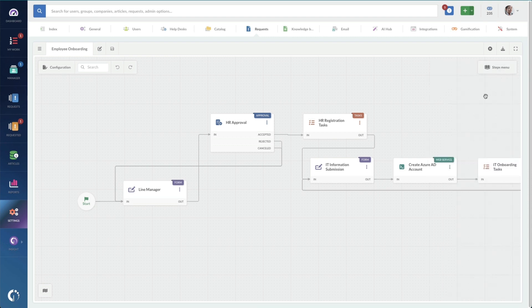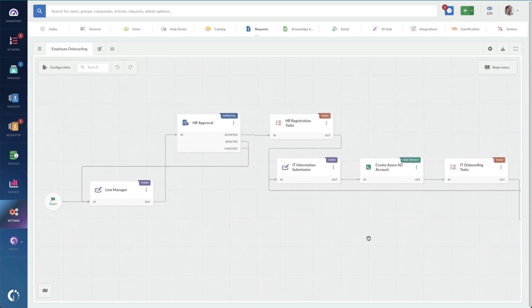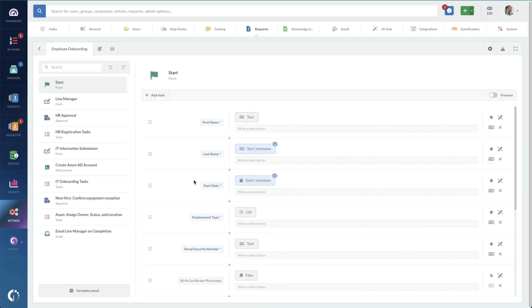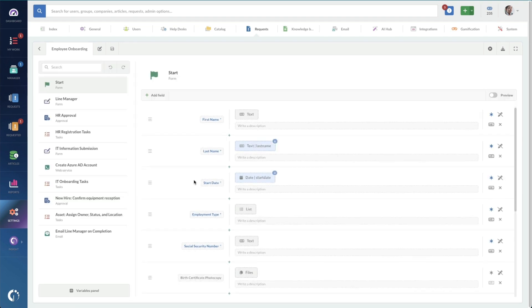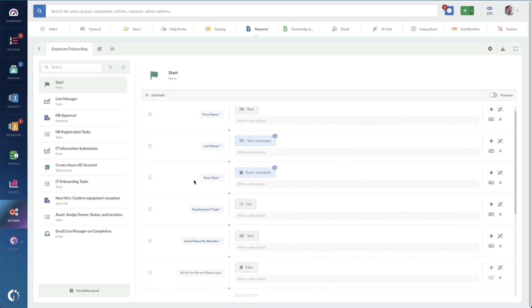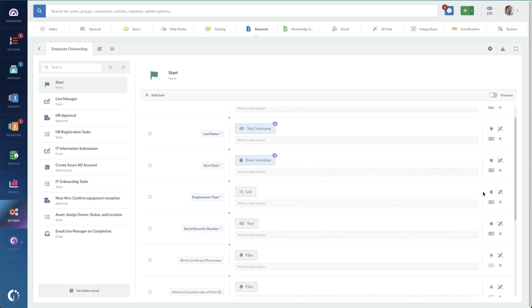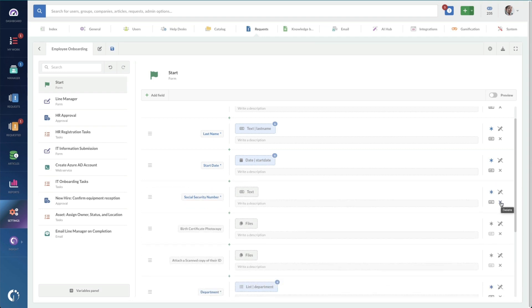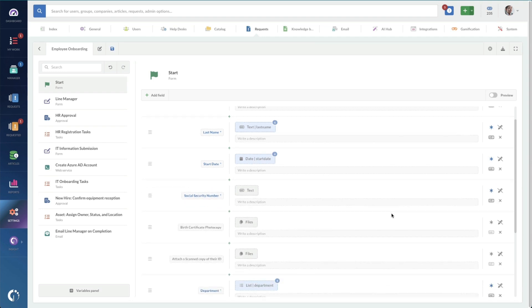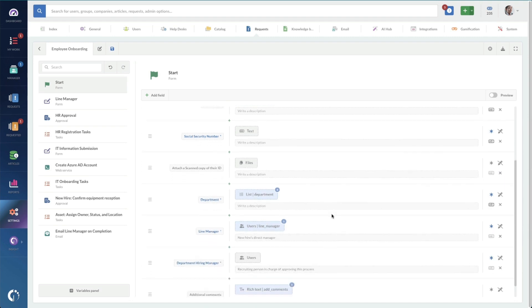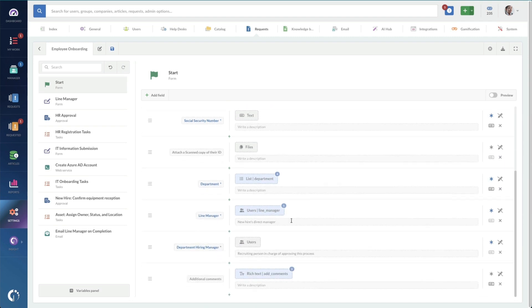So, for instance, I might look at the form to begin the process and decide I don't want specific fields. Like, maybe I don't have an employment type. Maybe we have no part-time employees. I can take that off the template by just simply deleting it. If we don't require a birth certificate, I can remove that. And I can change some of these other terms. If I don't like the term line manager, I can change that.